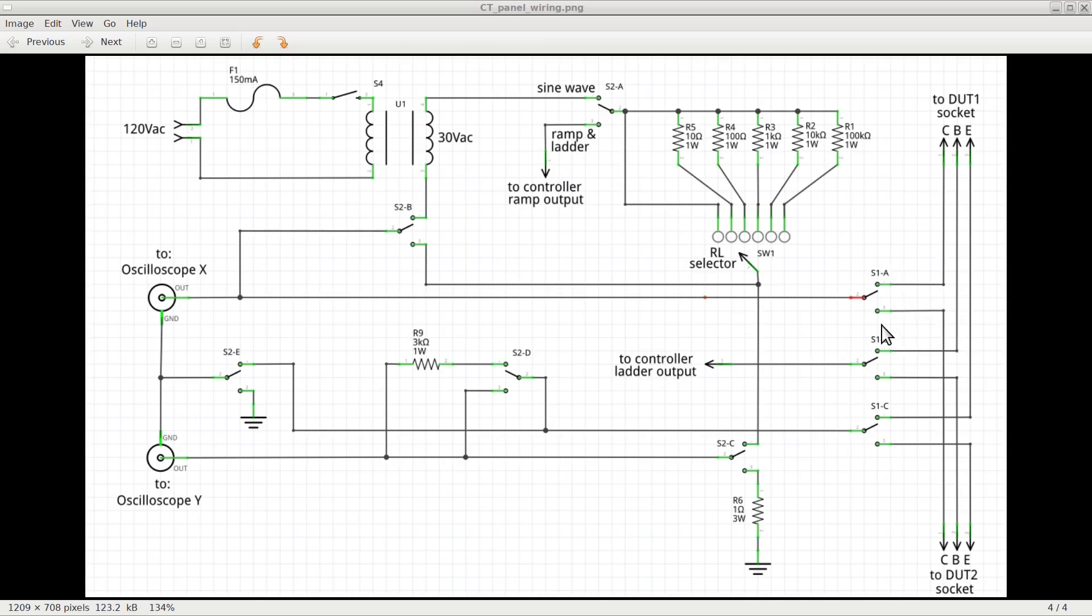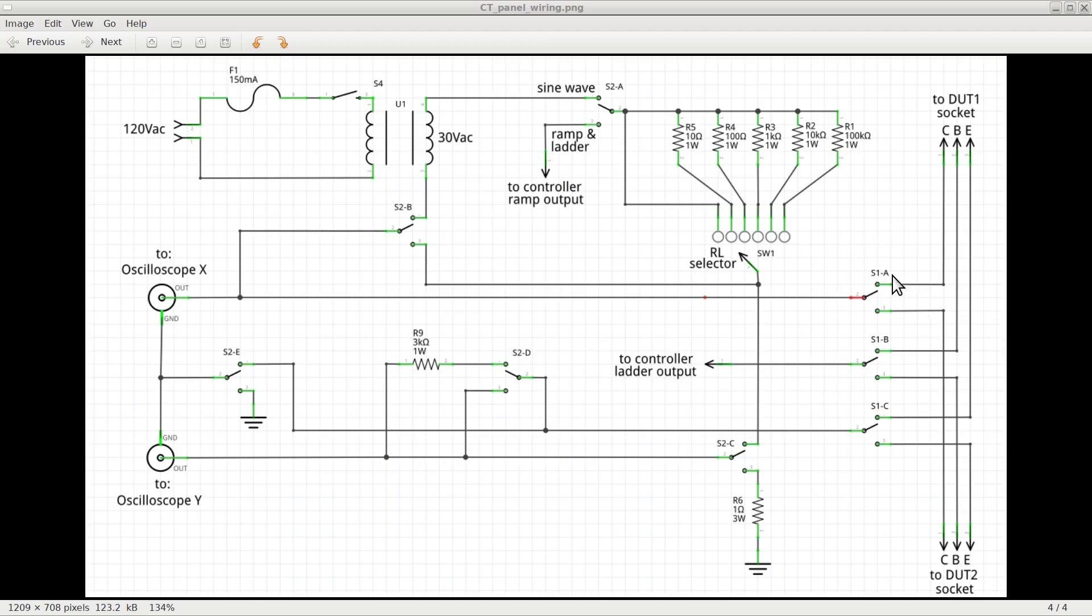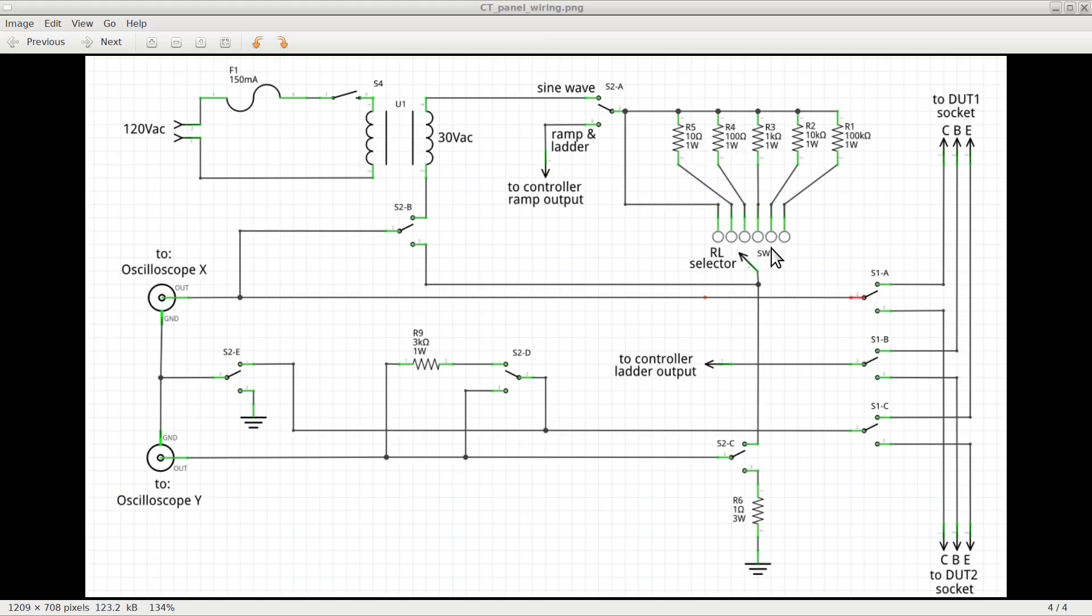All the switches with the same number but a different letter are actually one single double-throw switch with multiple poles. In particular, switch S2 takes care of wiring the whole circuitry for use with a sine wave or with a ramp and ladder. Switch S1 selects between DUT1 and DUT2. Switch S4 is for the power supply, and switch S3 indicated with SW1 is the rotary switch used to select different load resistors for the components under test.